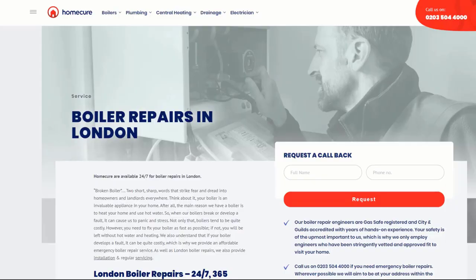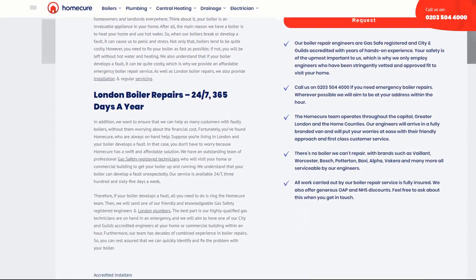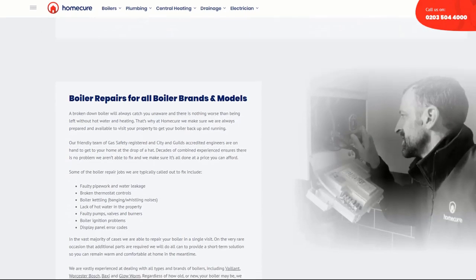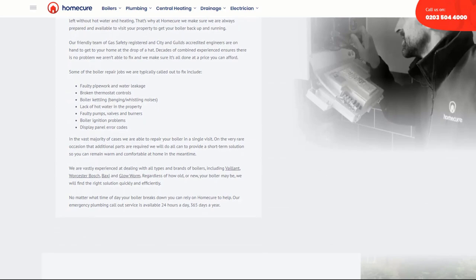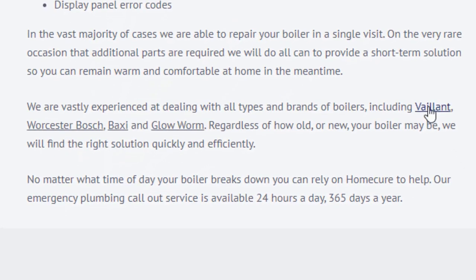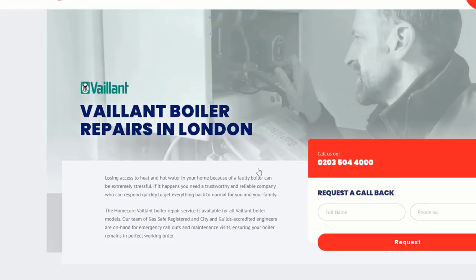Optimizing your content to rank higher and for more keywords so you can attract more customers shouldn't be a one-off exercise. Add even more pages to your website to target niche keywords — for example, if you're a plumber, creating a detailed page for boiler repair is great, but consider writing additional pages to talk about specific boiler brands since people will be searching for them too. If you are disciplined and stick to this process, it is just a matter of time before your site starts ranking for hundreds of keywords.